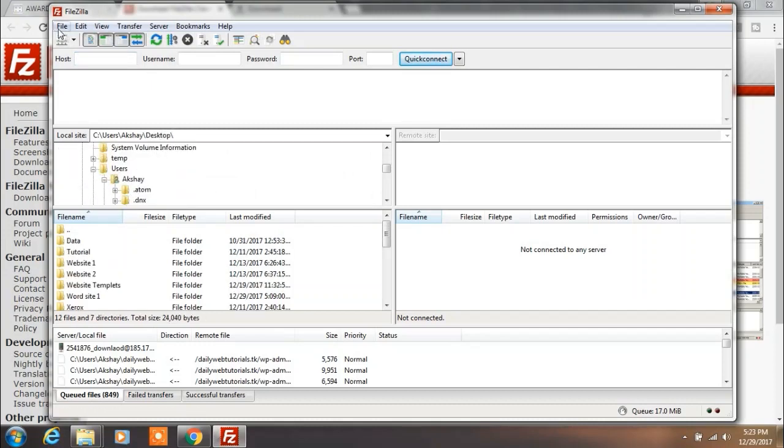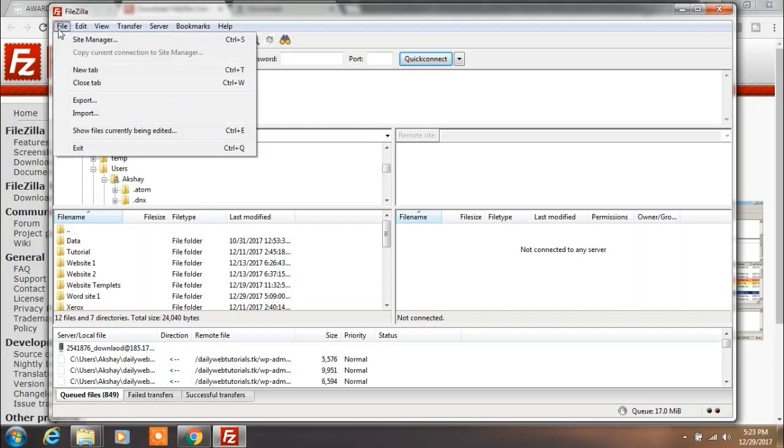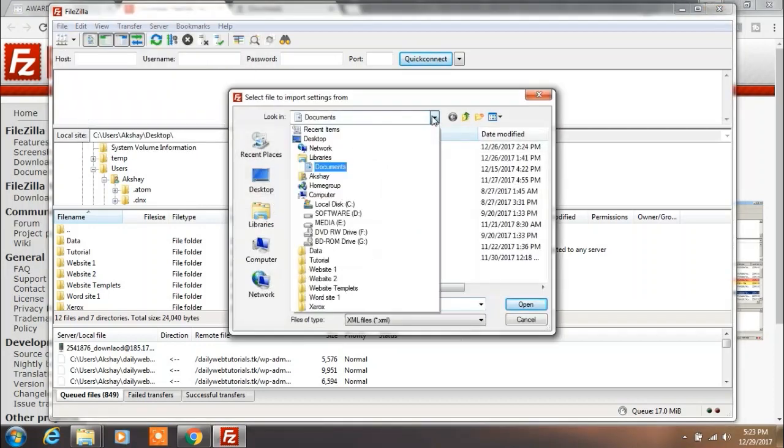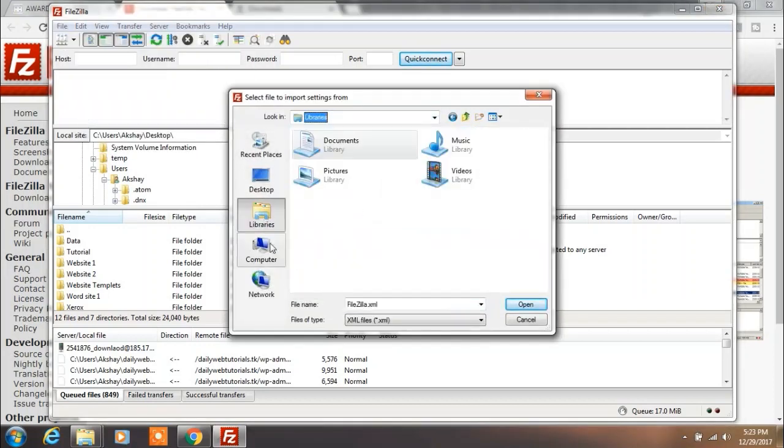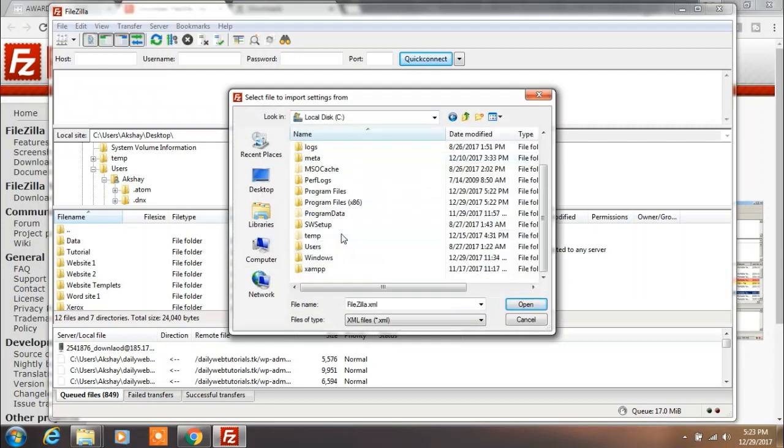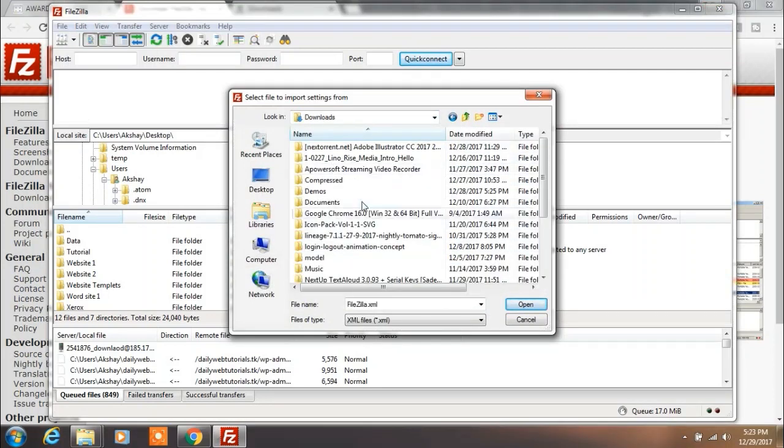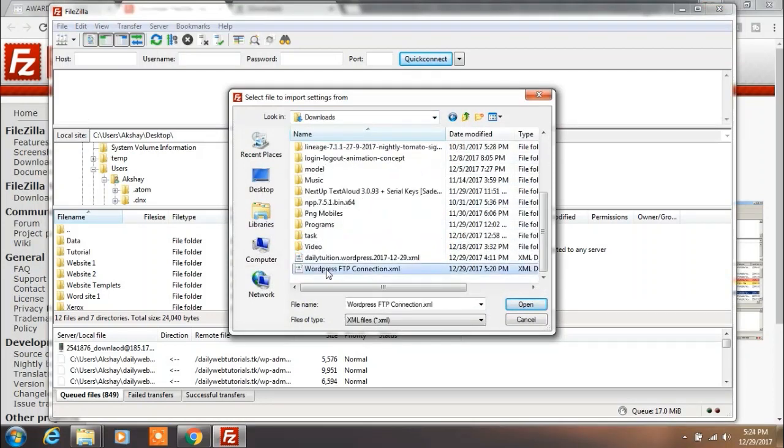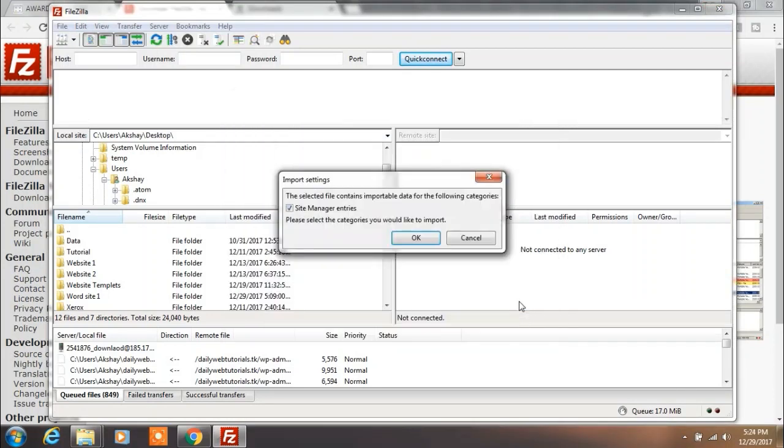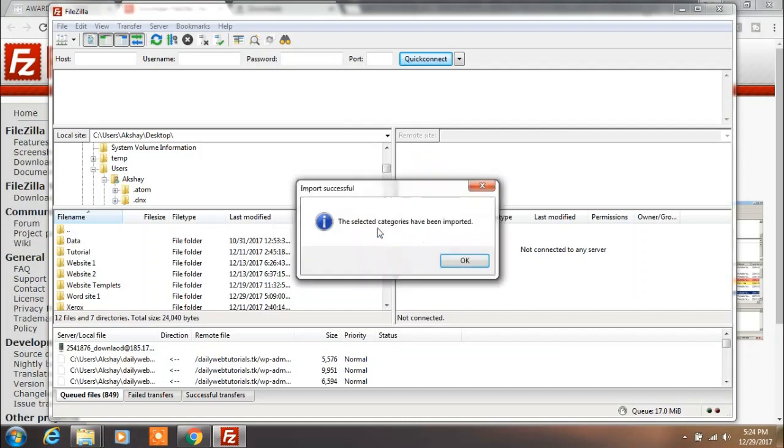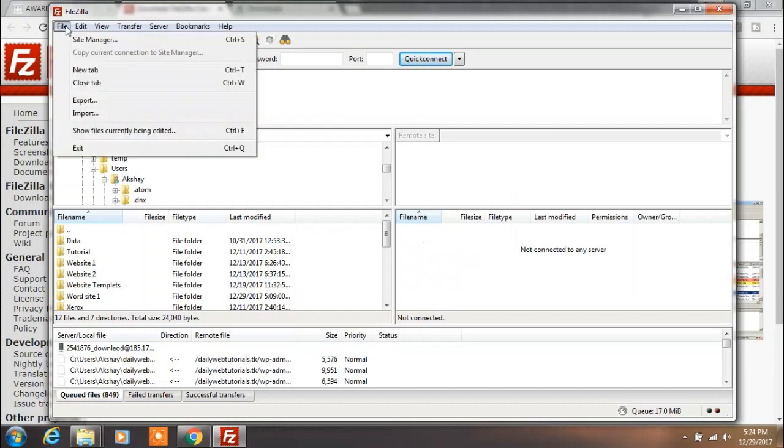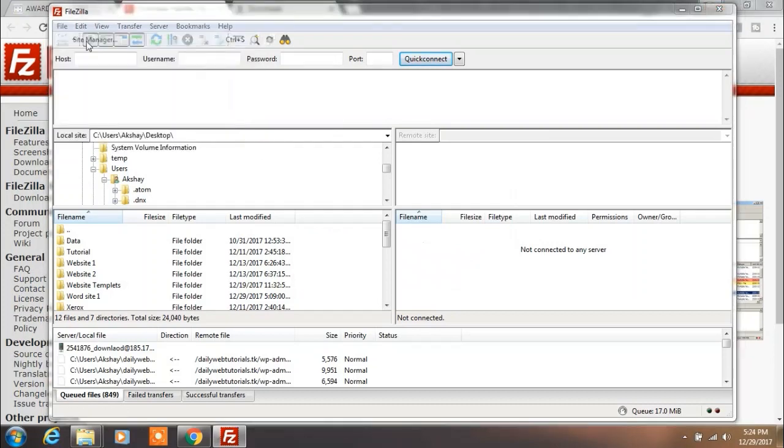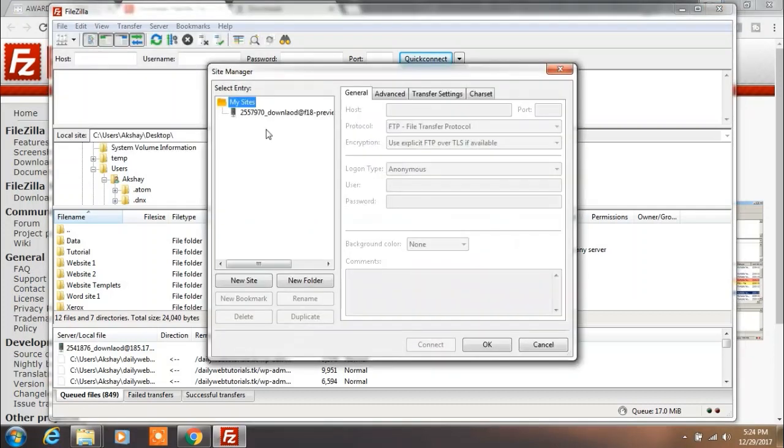Go to File and click Import and locate the downloaded XML file. Click on Open button and OK. You will see the import successful message.